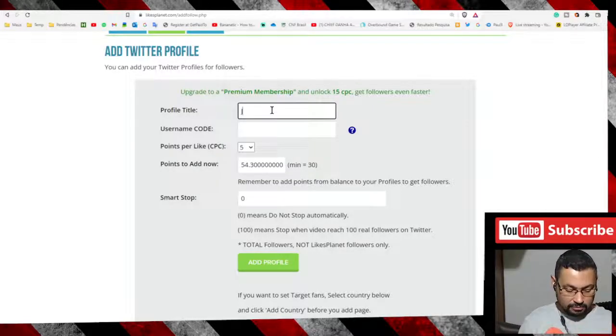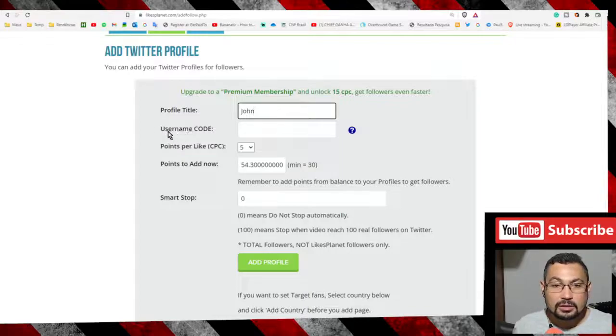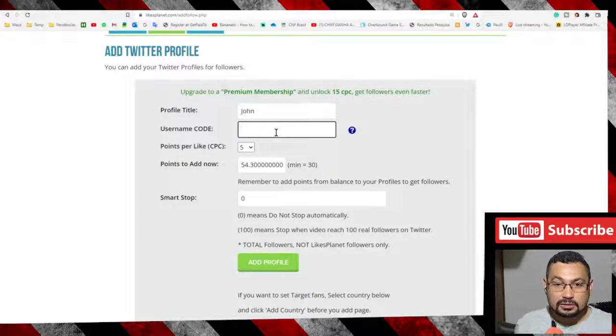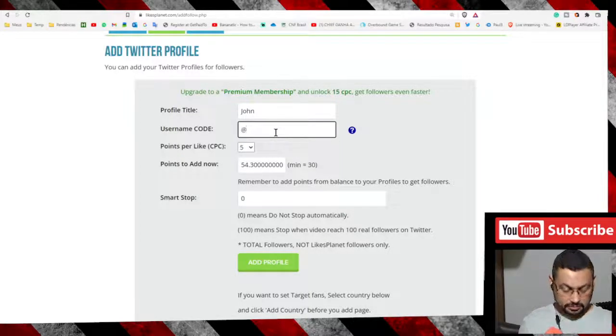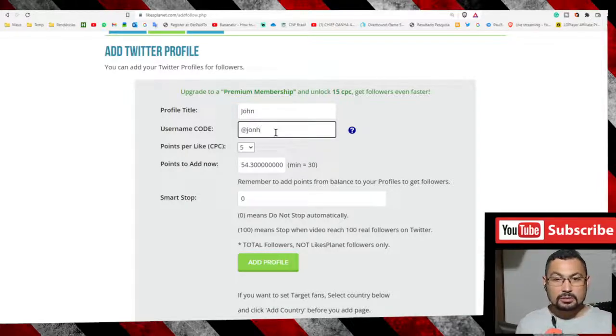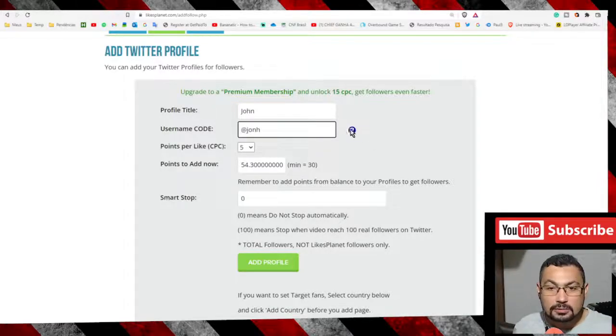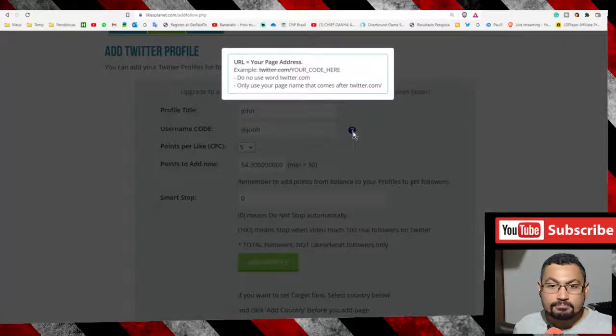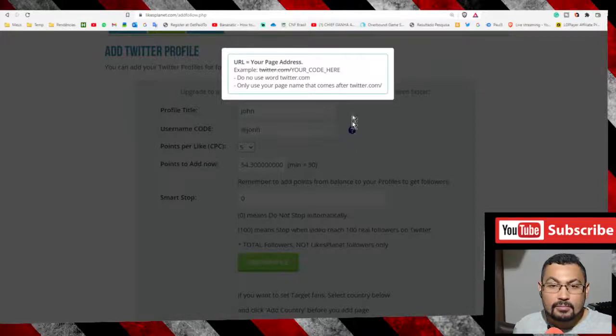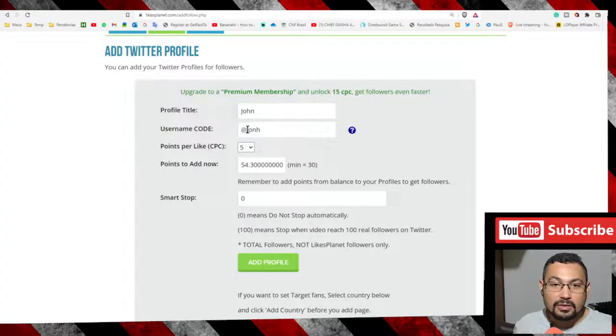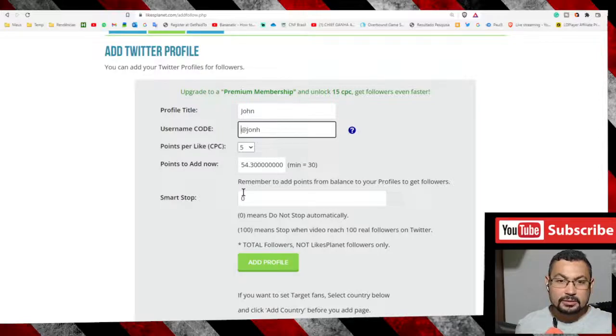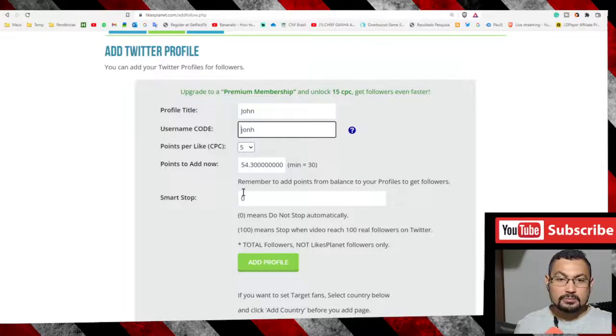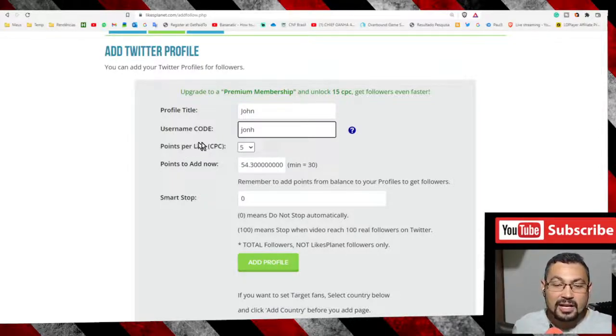Enter your code here without the at symbol. Points per like: choose the number of points that users will gain when they follow your profile.